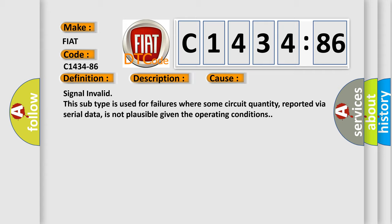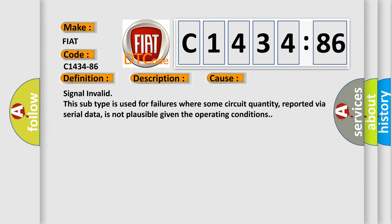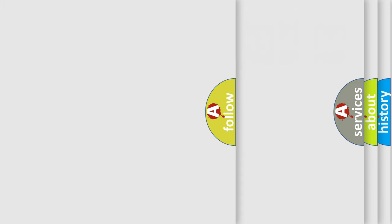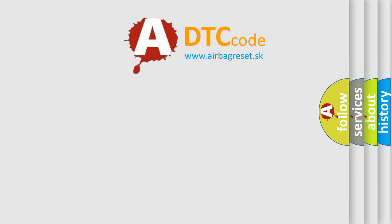This diagnostic error occurs most often in these cases: signal invalid. This subtype is used for failures where some circuit quantity, reported via serial data, is not plausible given the operating conditions.